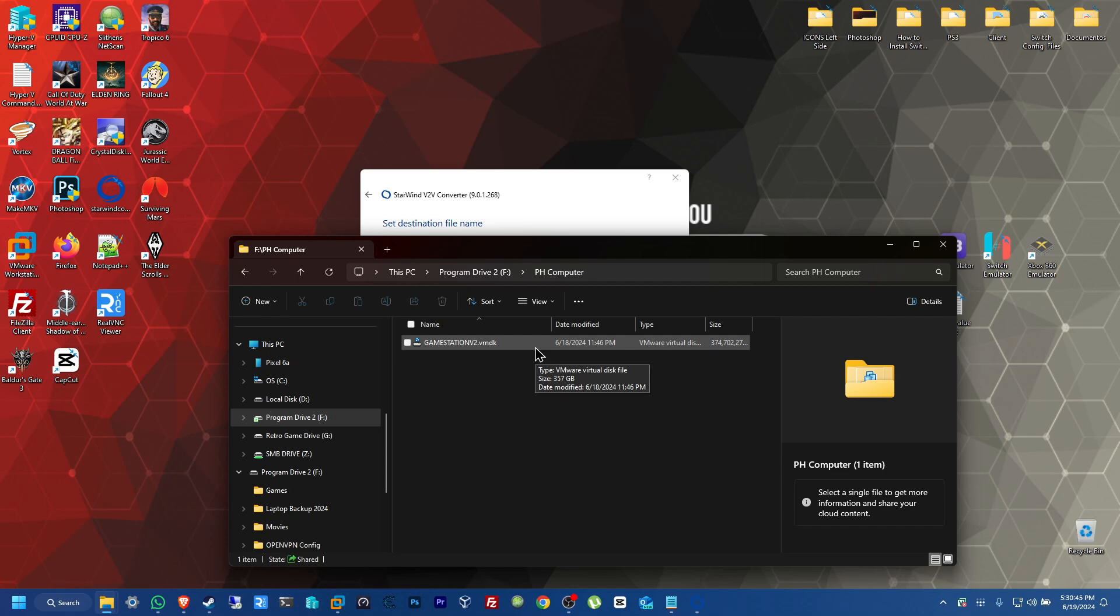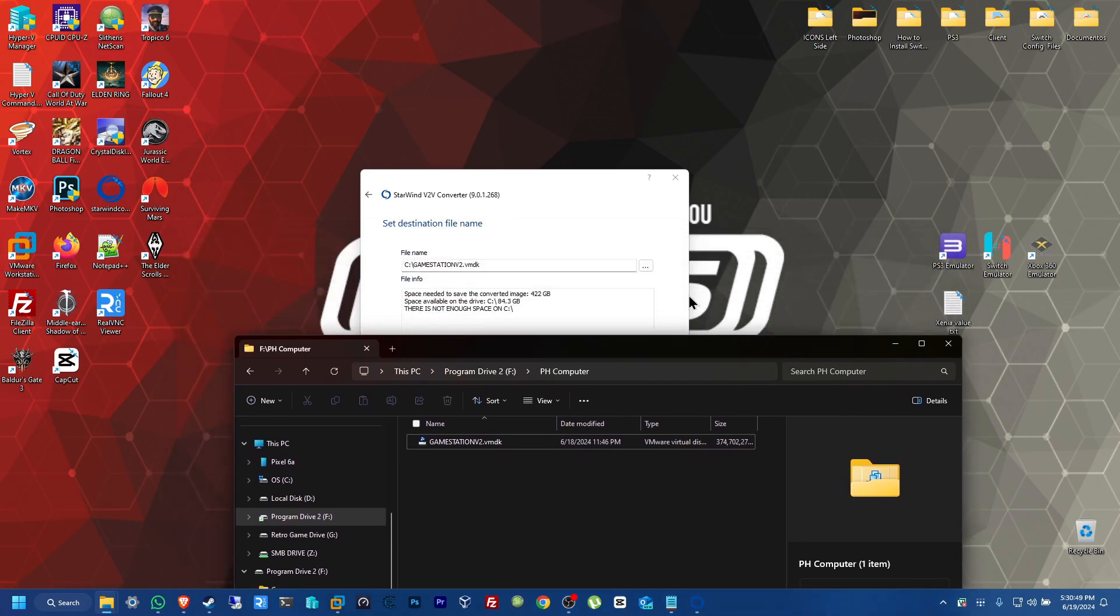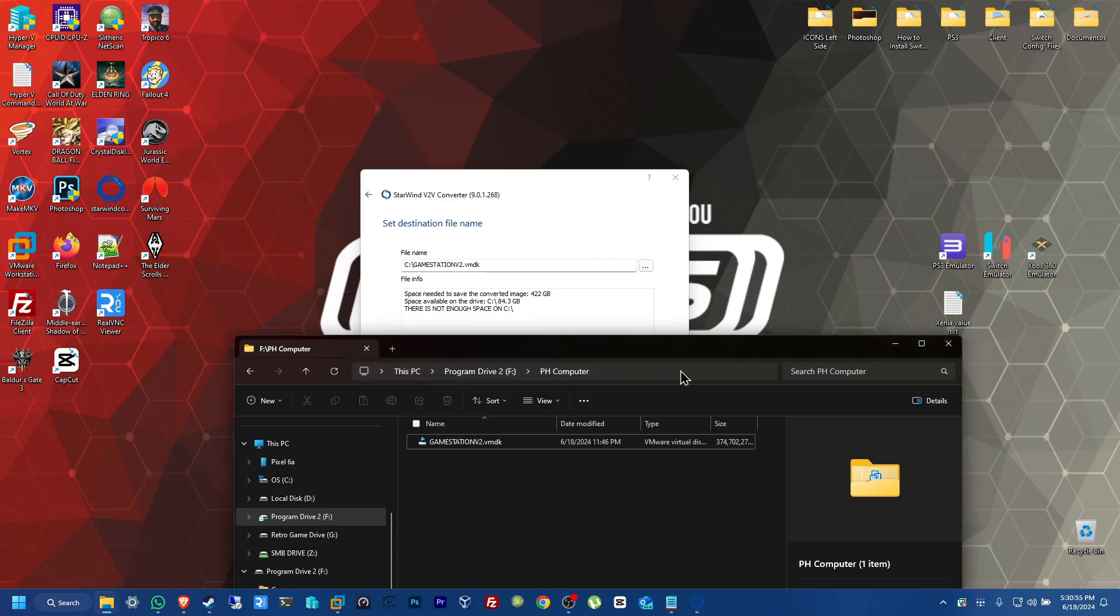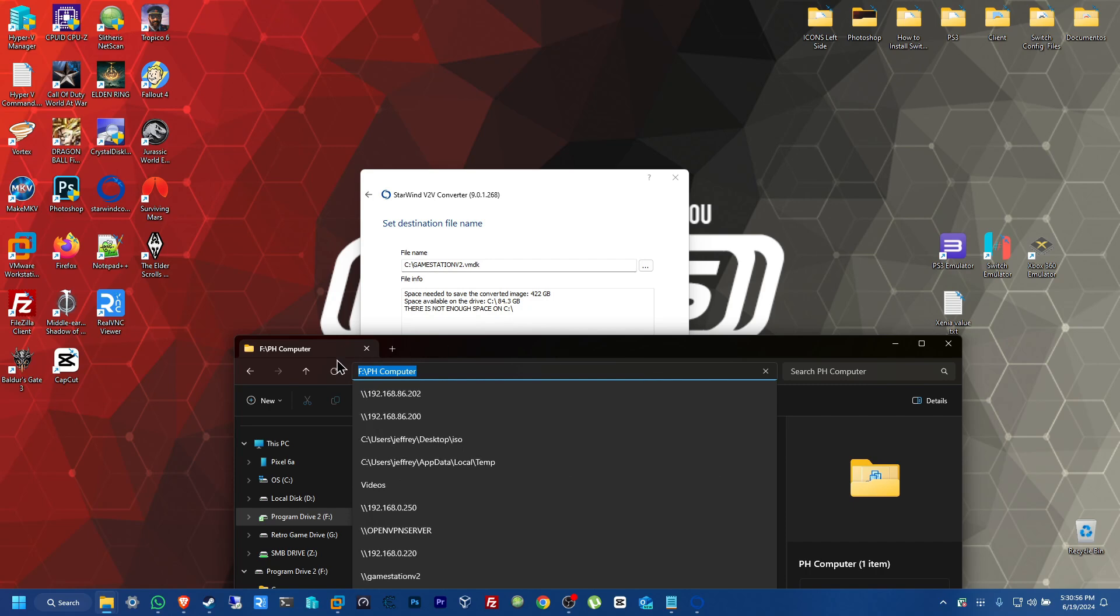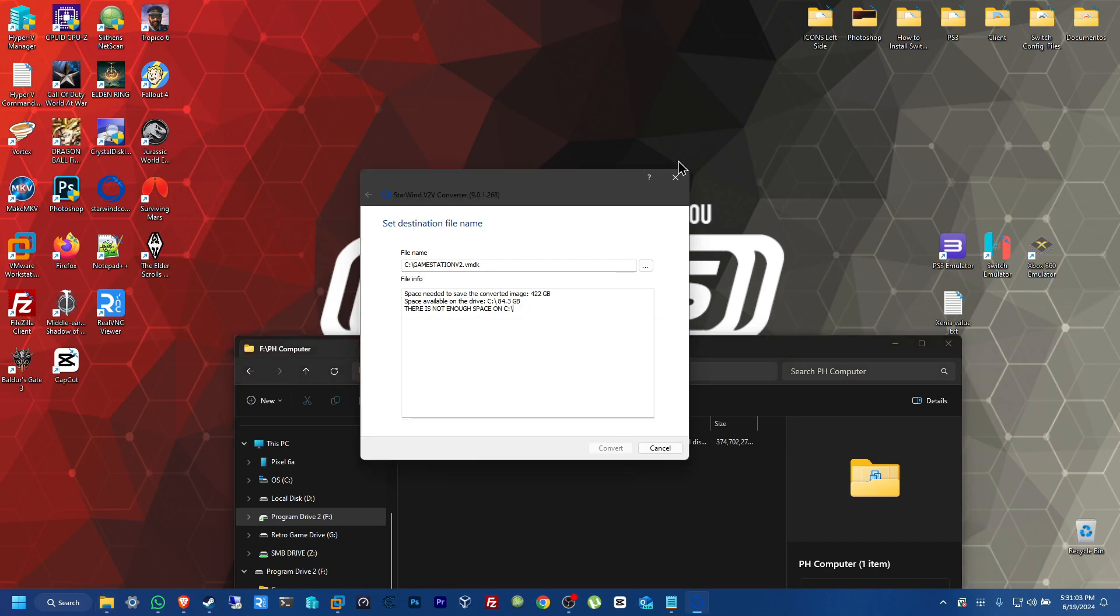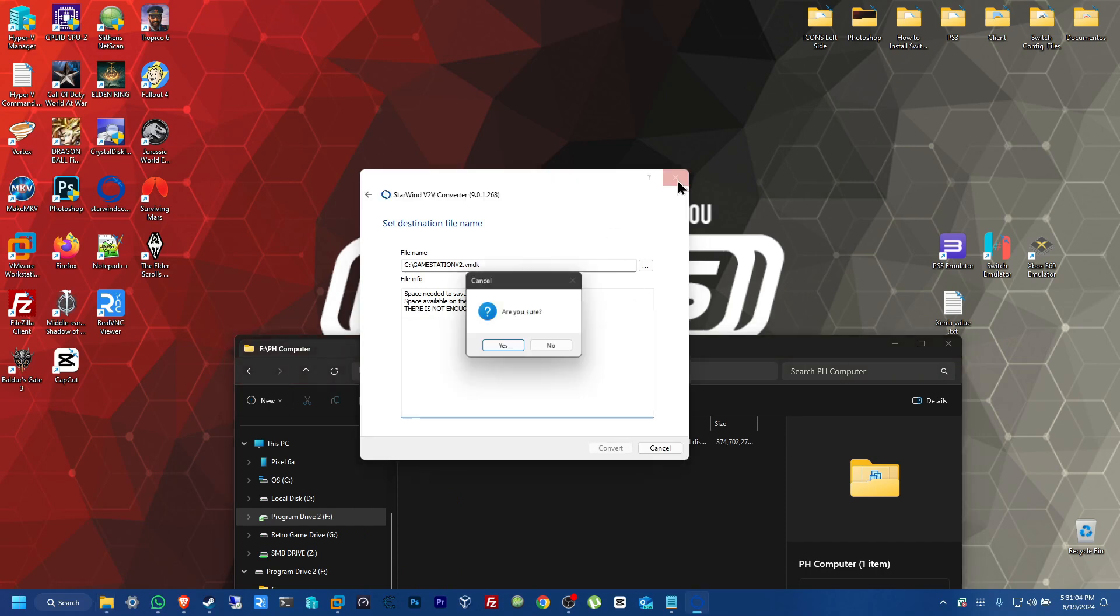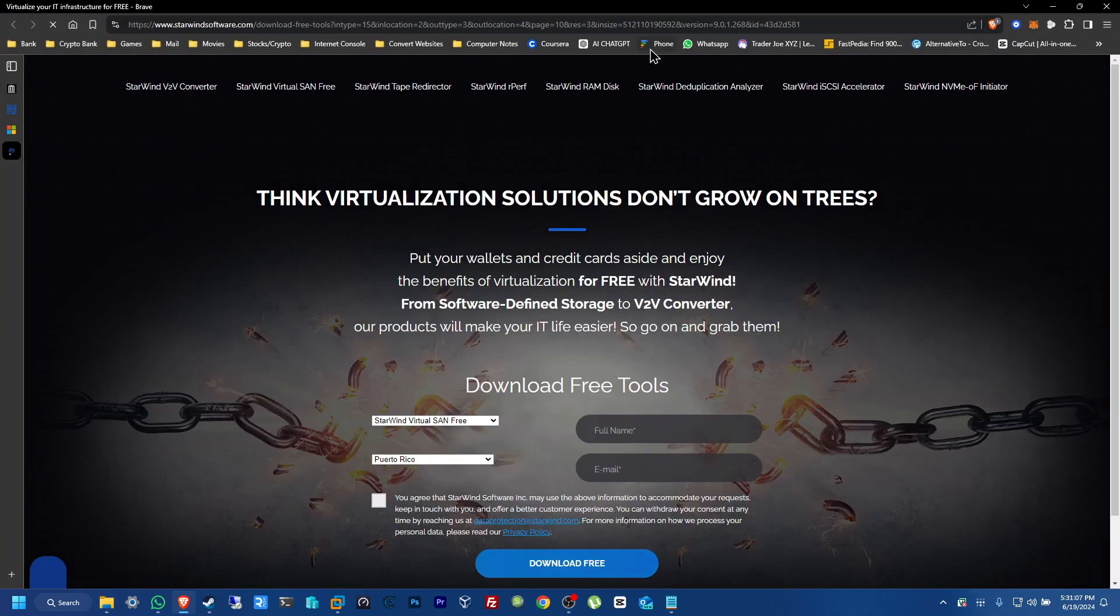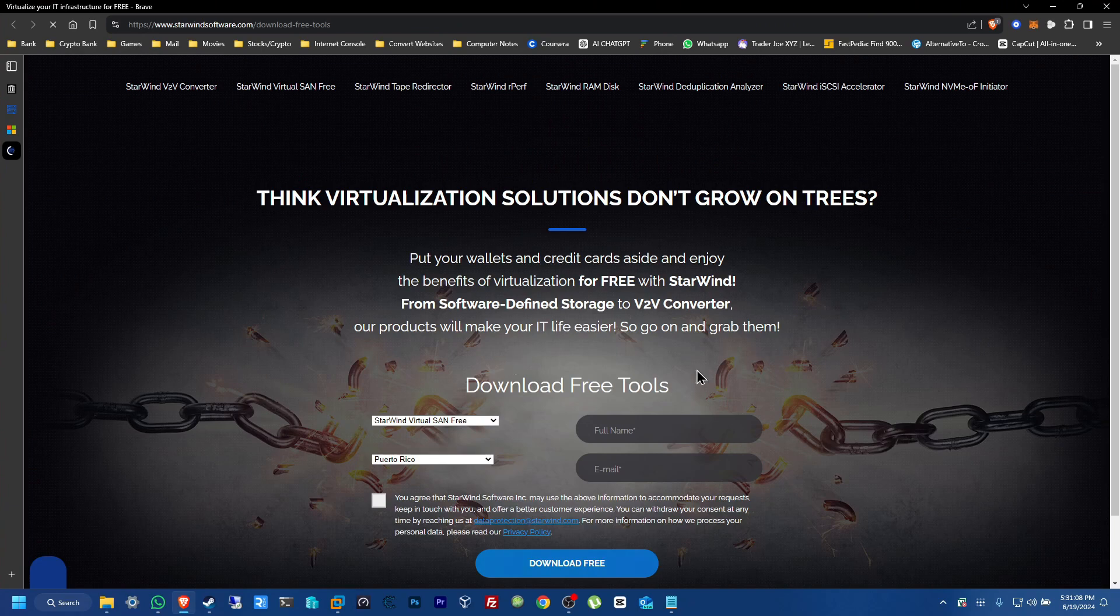And it says there, 357. So, I'm just going to go ahead and cancel this. But once you hit convert and save it where you want to save it. In my case, I saved it here in an NF drive, an external drive that I have set up in this folder. And it's going to appear right here. So, I'm going to close this out. And now, every time you close it out, you're always going to be popped up with this page from StarWind.